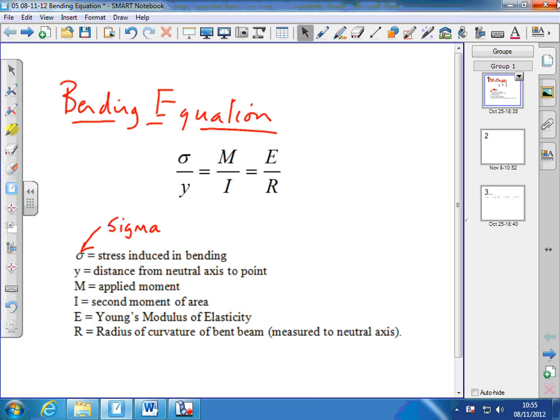If we know some of these things — like the stress, the moment, or Young's modulus — we can use that to find others given these ratios. We don't tend to use all of this equation. As we'll see when we look at some examples, we might decide we want to know what the applied moment is, so we need the equation to involve the applied moment.